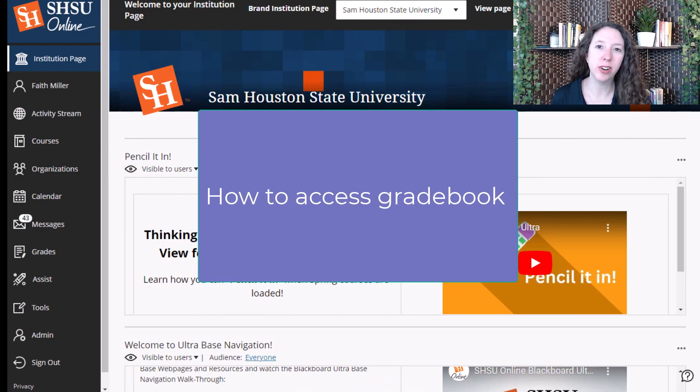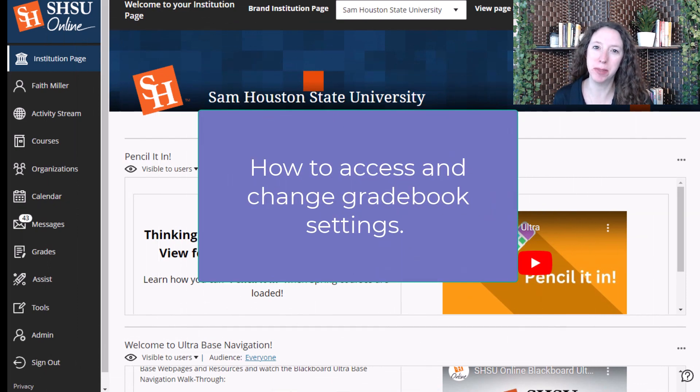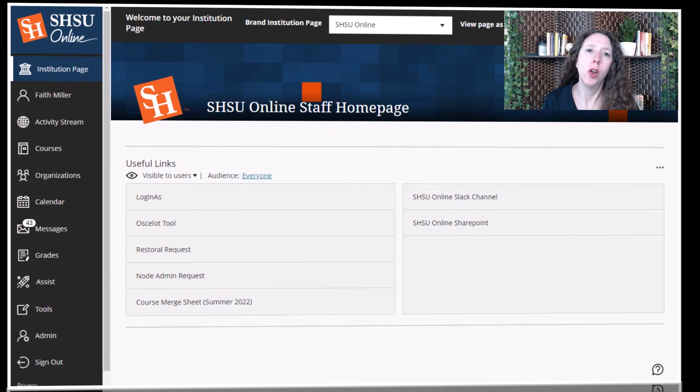In this video, you'll learn how to access gradebook and how to access and change some of the settings that are available to you.